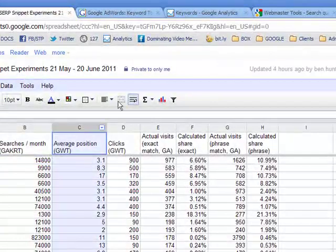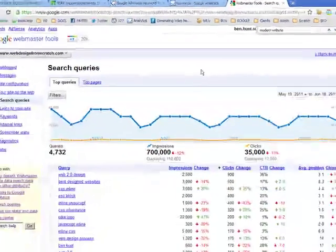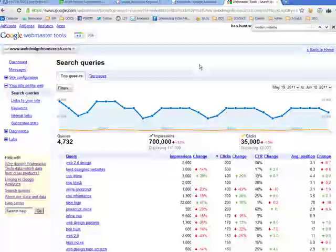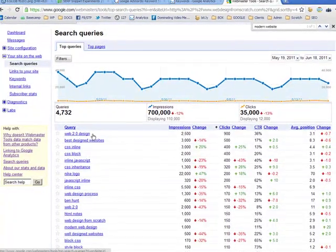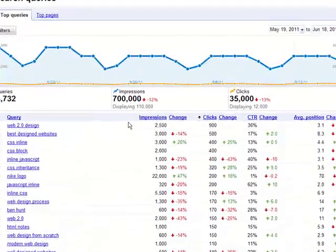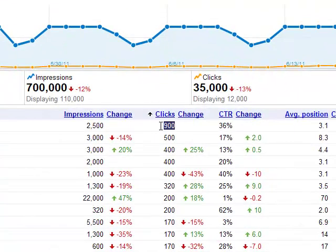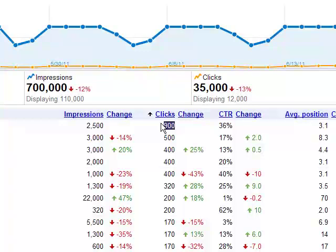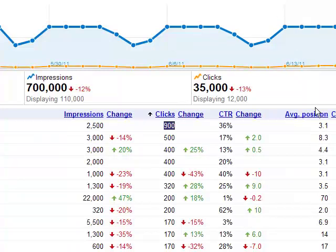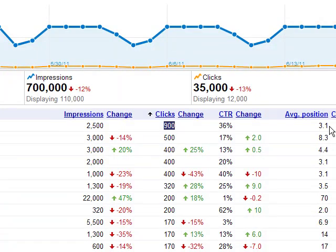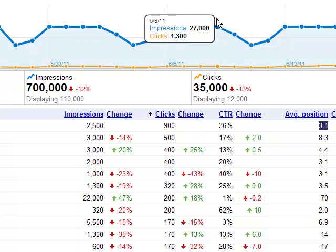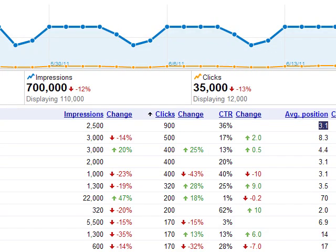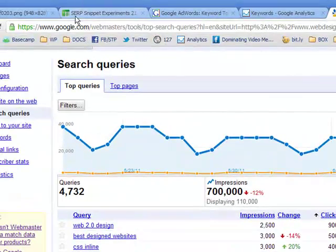The average position comes from somewhere else. That comes from Google Webmaster Tools. So here we've got Web 2.0 design as one of my top results because we get, according to Webmaster Tools, we get 900 clicks per month for that phrase over the past month. And it's also telling me that the click-through rate is 36% and the average position that we get for Web 2.0 design in Google is position 3.1. And that can change, obviously, can go up and down depending on where people are coming from and lots of other factors that influence Google ranking.